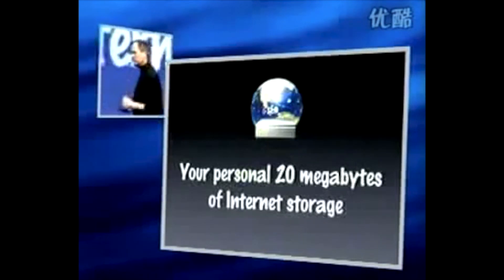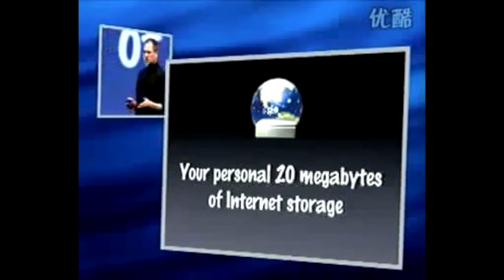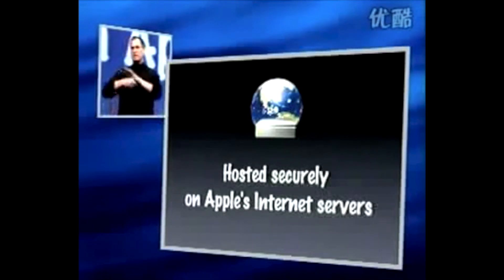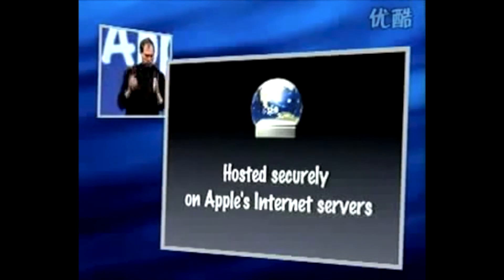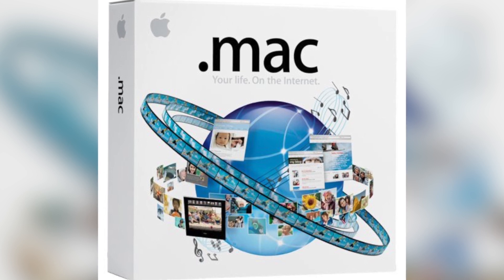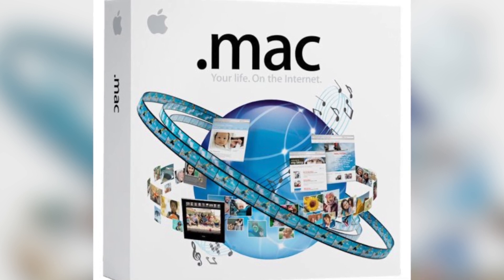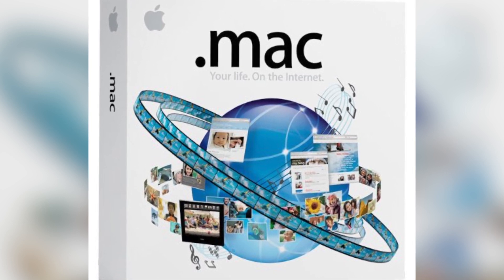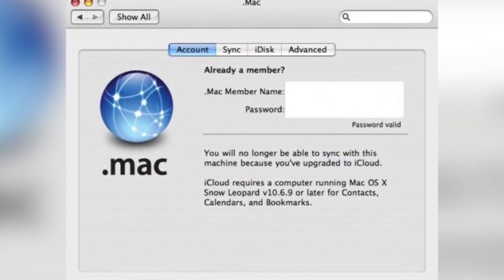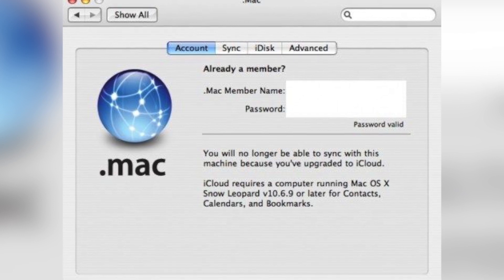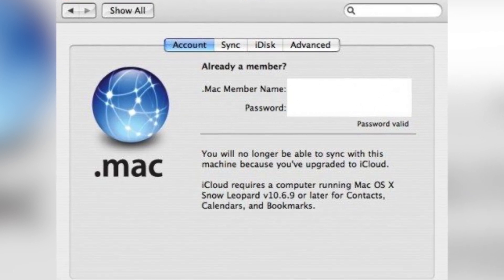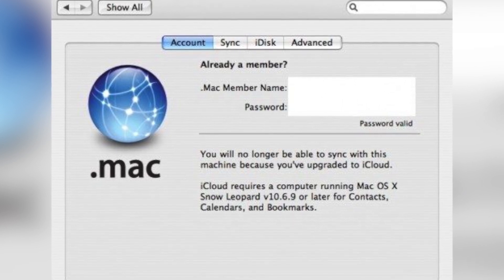While iTools was initially free for Mac users, iDisk space and @mac.com email addresses were in such high demand that Apple upgraded the system to a subscription-based service and changed the name to .Mac in 2002. But only 100,000 people subscribed in its first year since a lot of users complained that the service was overpriced. The next big change didn't happen until 2007, when subscribers received a storage limit of 10GB that they could split between email accounts or their iDisk, although they could purchase up to 30GB of extra storage.